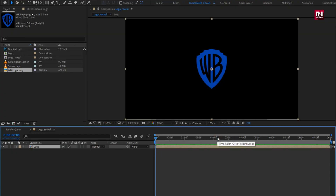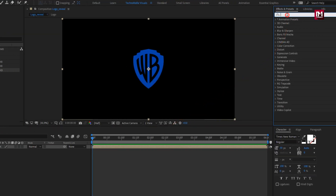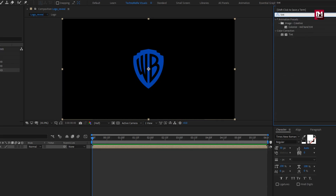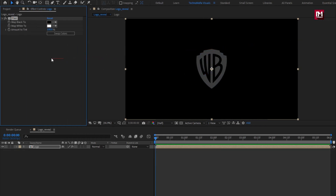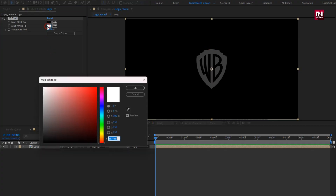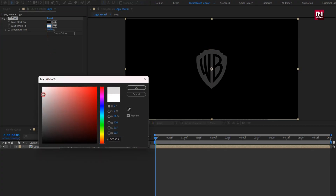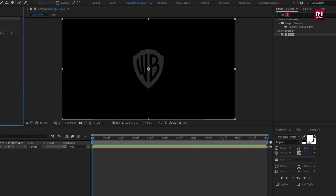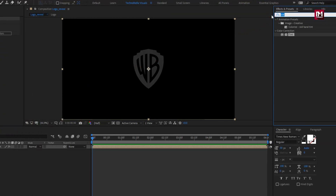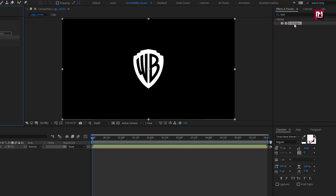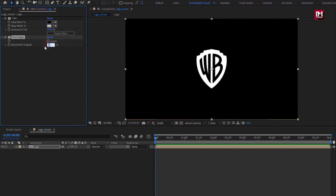Select move all attributes into new composition. In effects and presets, search for tint. Add it to the logo composition. Here you need to set white color to gray. Now in effects and presets, search for find edges. Add it to the logo composition. For find edges, set blend with original to 80%.